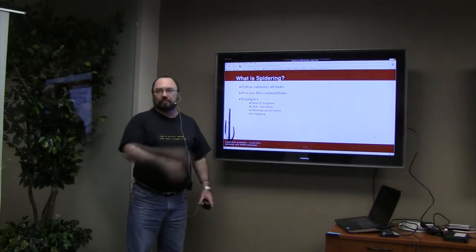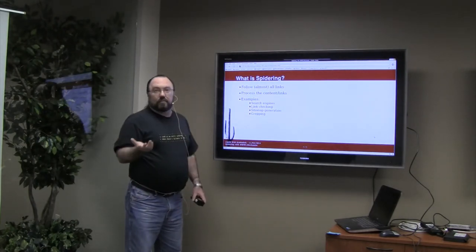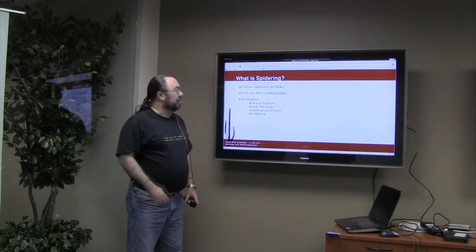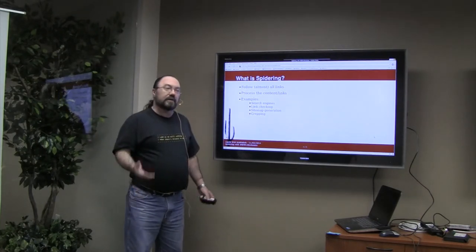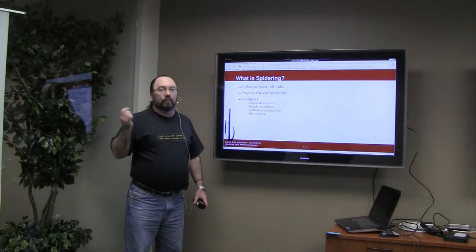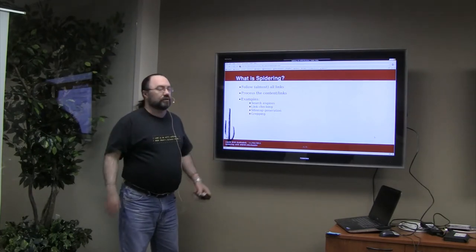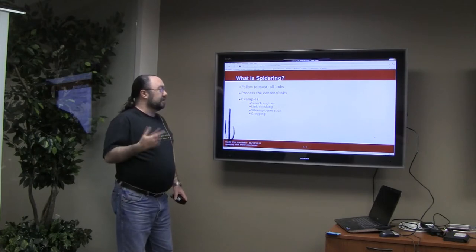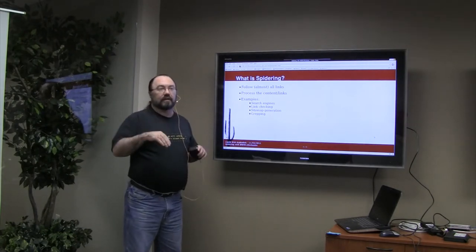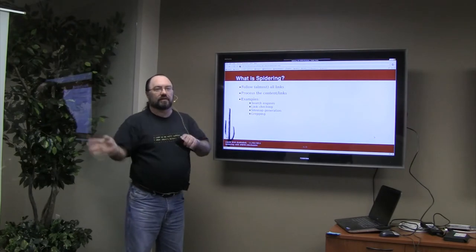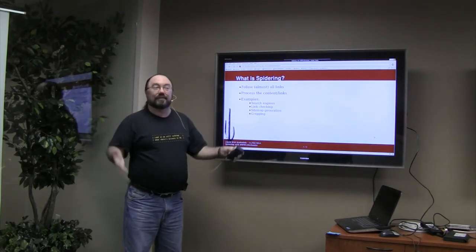A lot of you guys may already know all this stuff, so I'll go over it pretty quickly. But just in case there's anybody out there — or maybe people on YouTube — who don't know anything about spidering: basically, a spider follows almost all links, depending on what type of spider you're doing and what application you're using it for. It follows a bunch of links that you define, then processes the content and the links, because it has to pick up more links off the page to continue going places. That's why they call it a spider — the metaphor is like a web, everything's connected together.